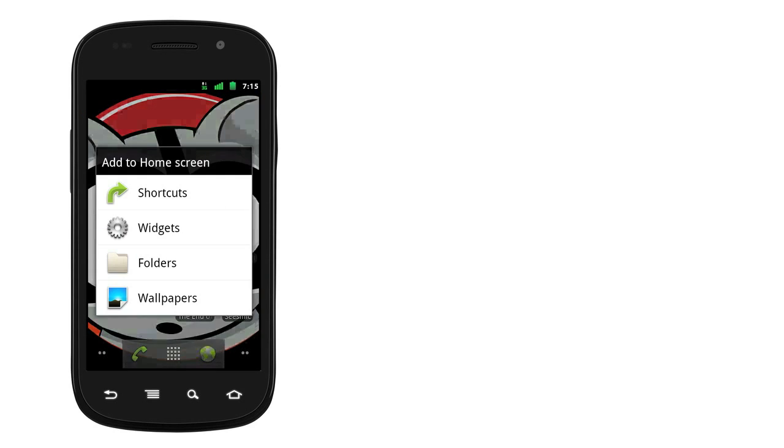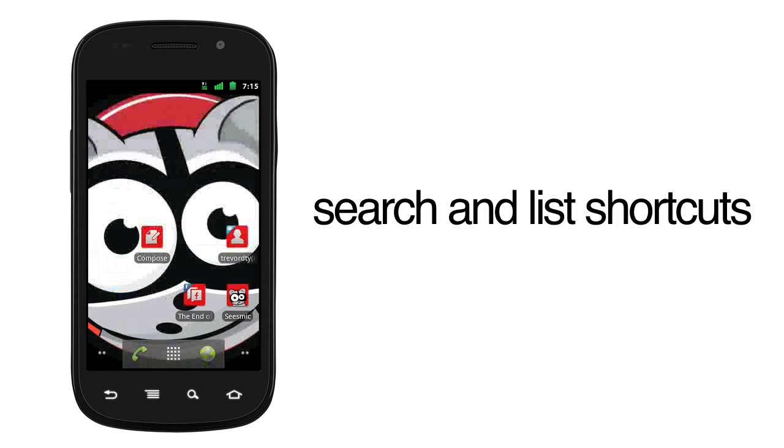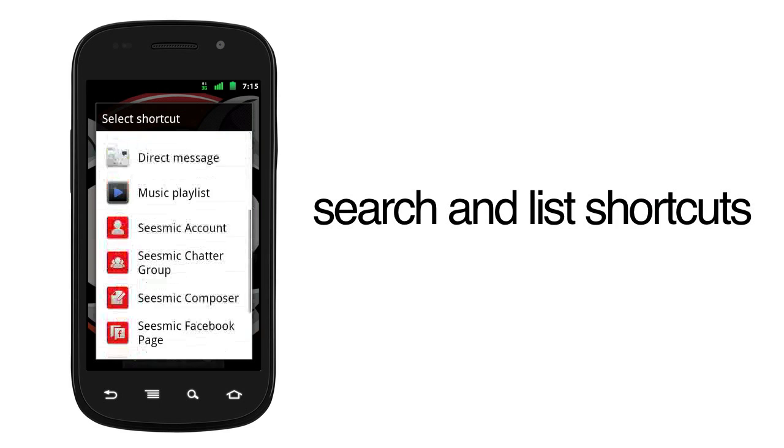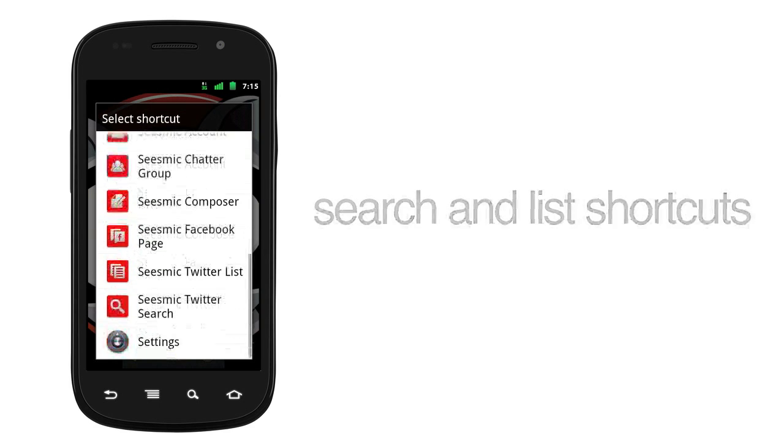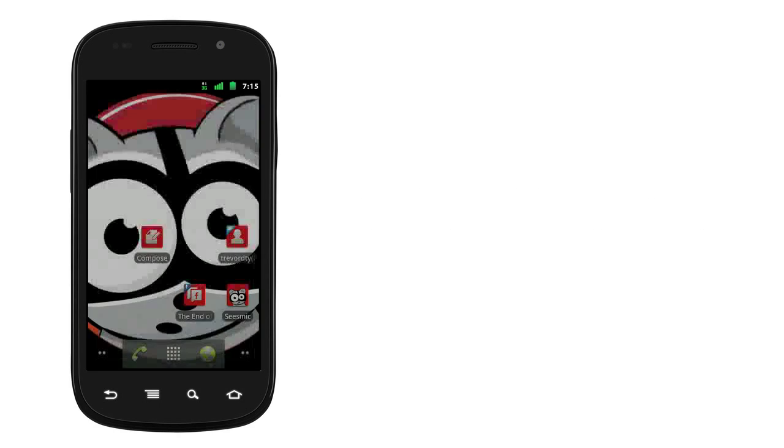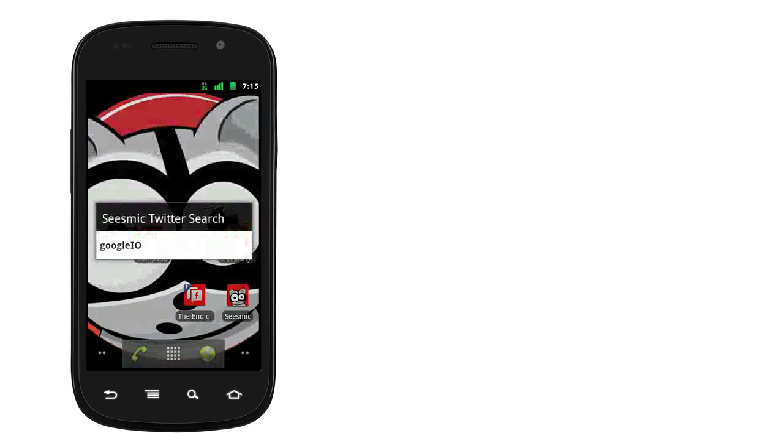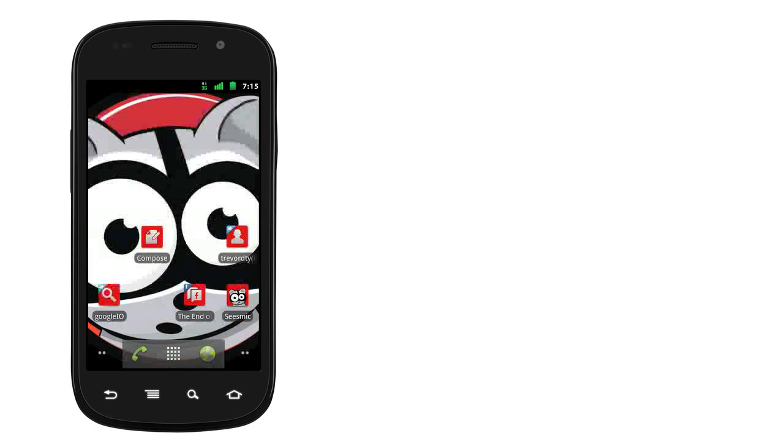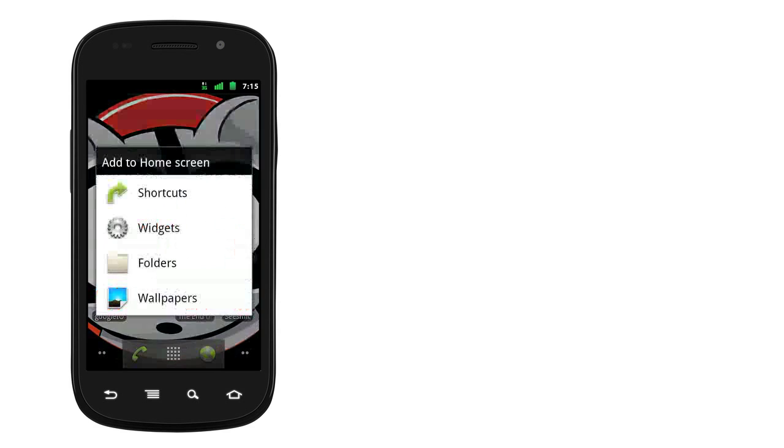We also added search shortcuts and list shortcuts so you can monitor important topics or users, like Google I.O. or Davos.